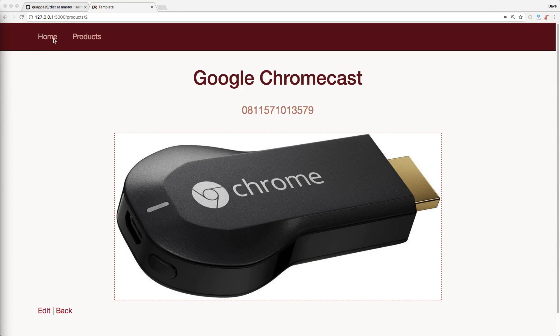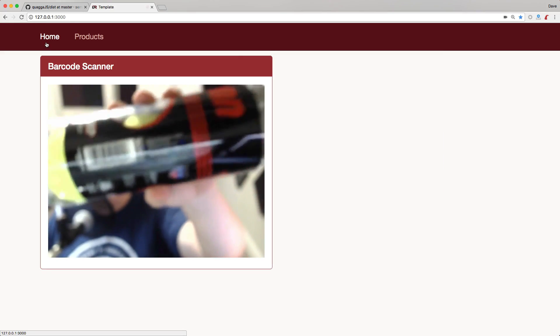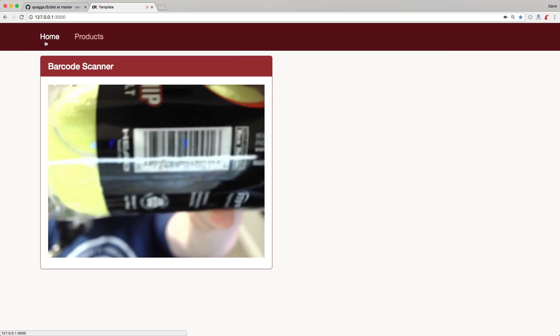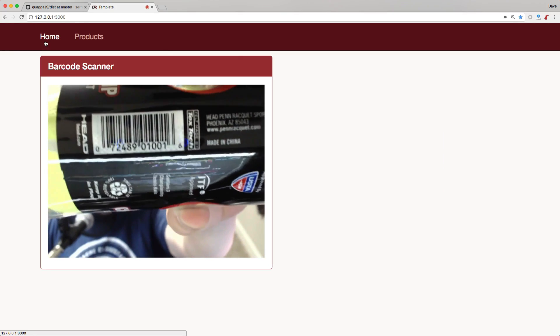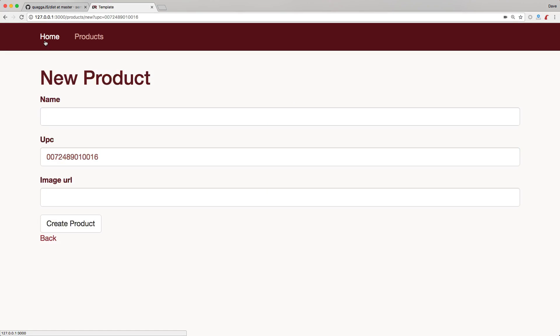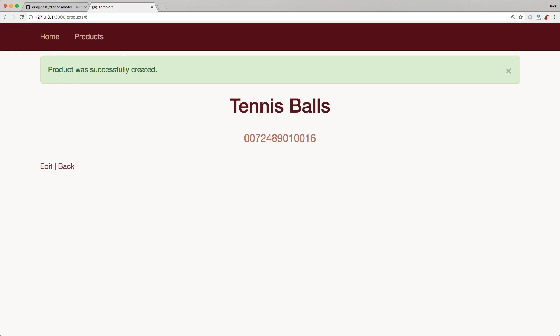Now let's test something where we don't actually have a barcode for. I'll go back to the homepage and scan some tennis balls. This is a neat one because it is a circular product, but you'll see that it scanned it. Then it took us right to the new product path. You'll see it automatically filled in our UPC code. We can give this a name tennis balls, pass in an image if we want, and then create the product.